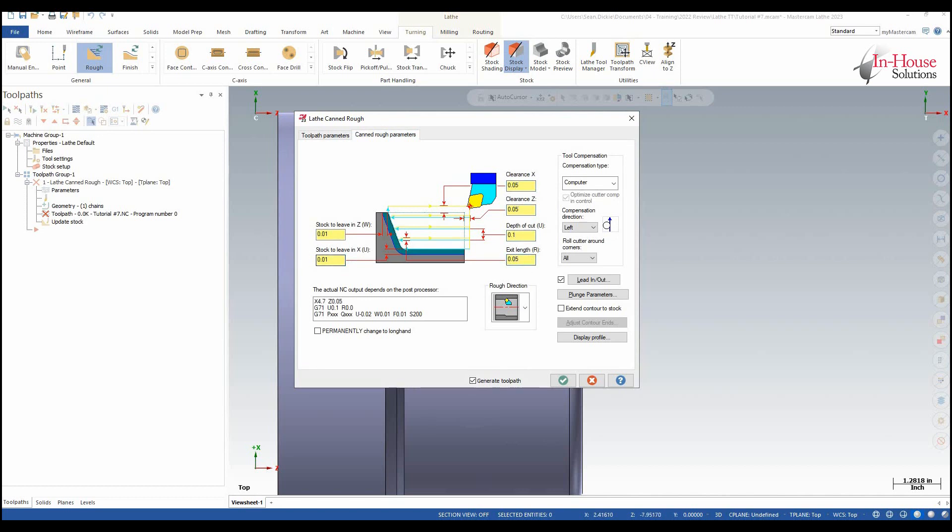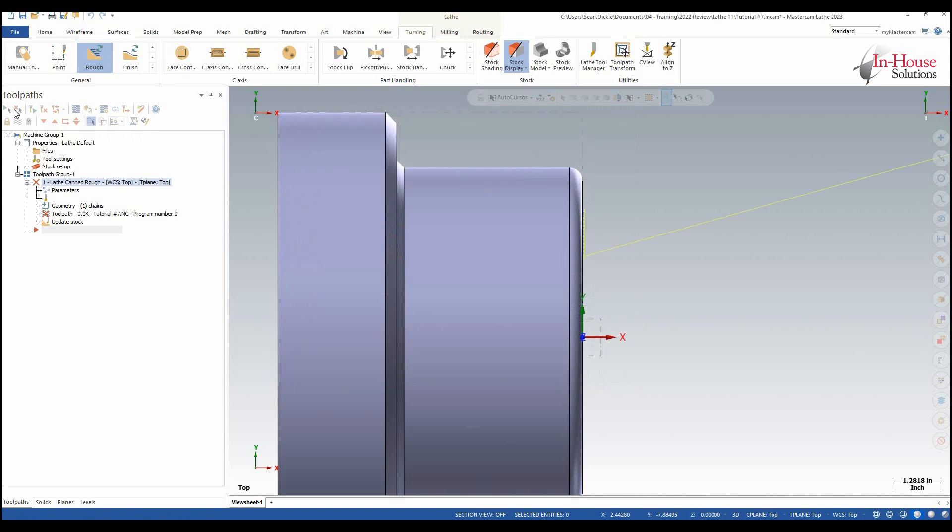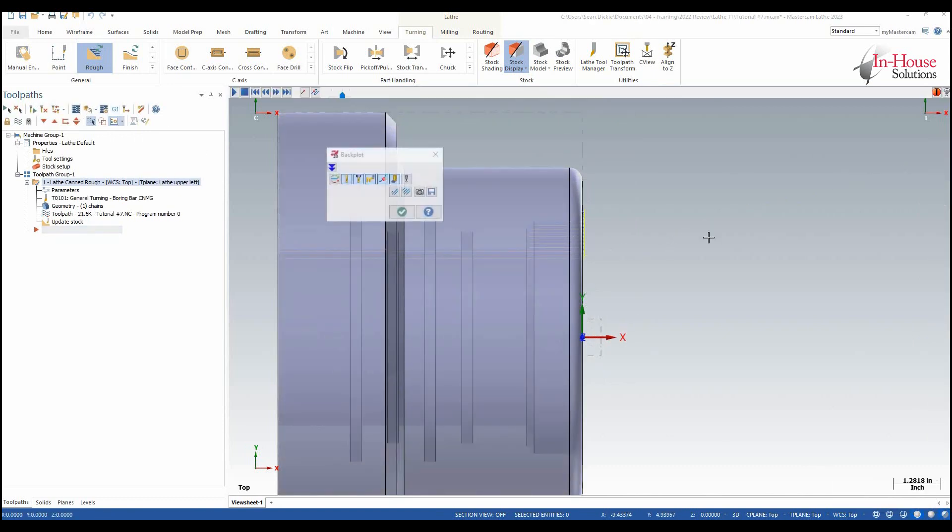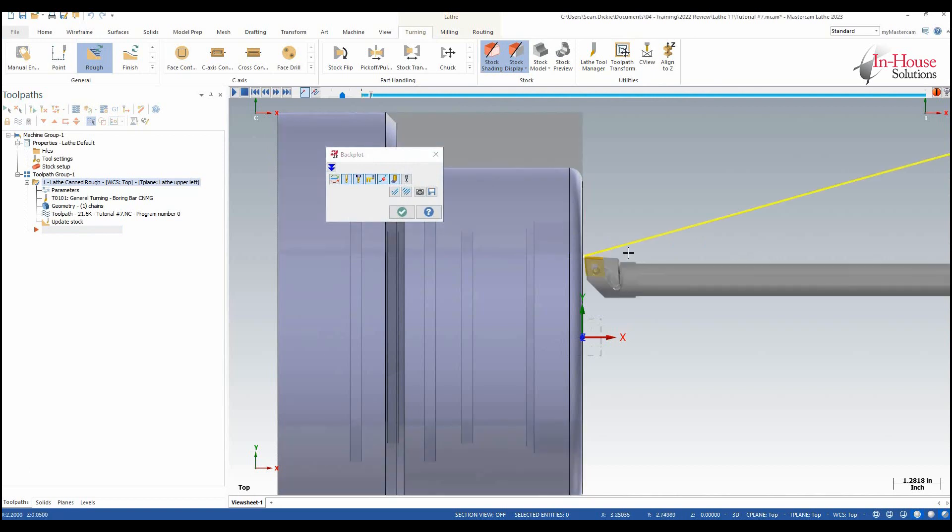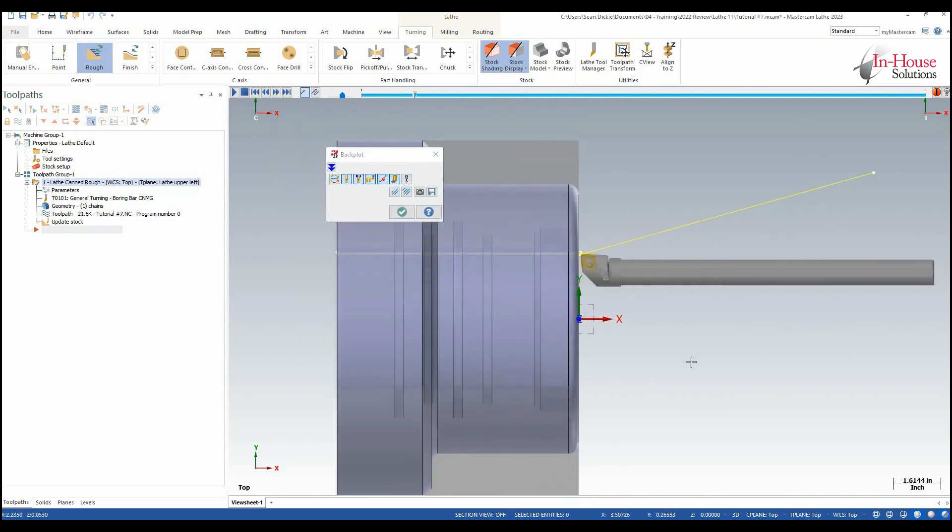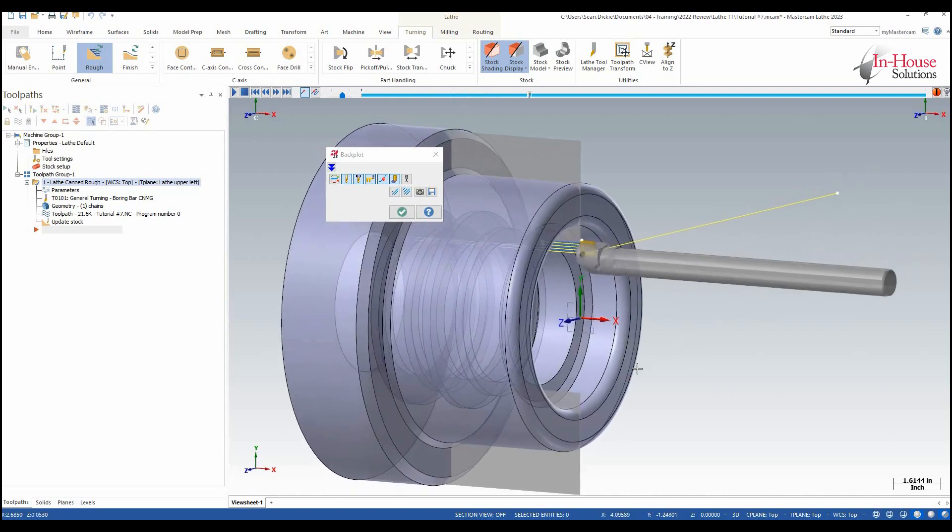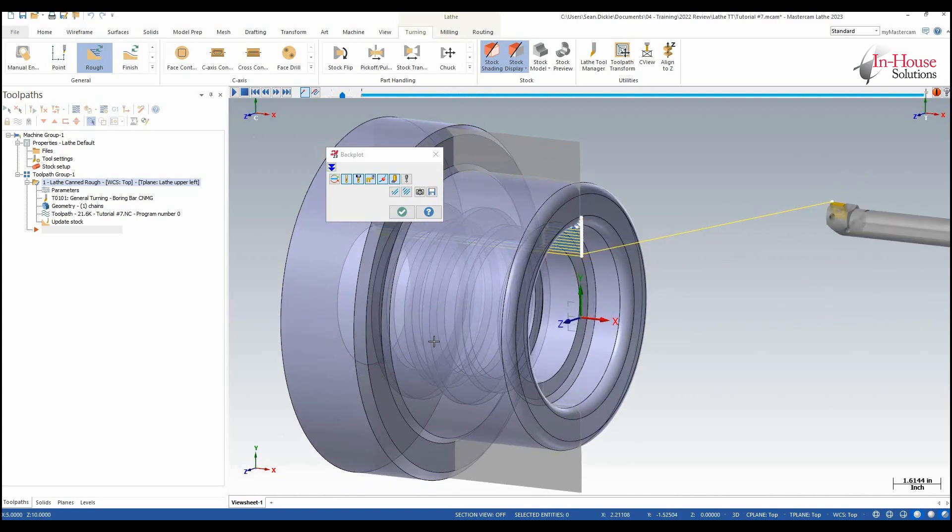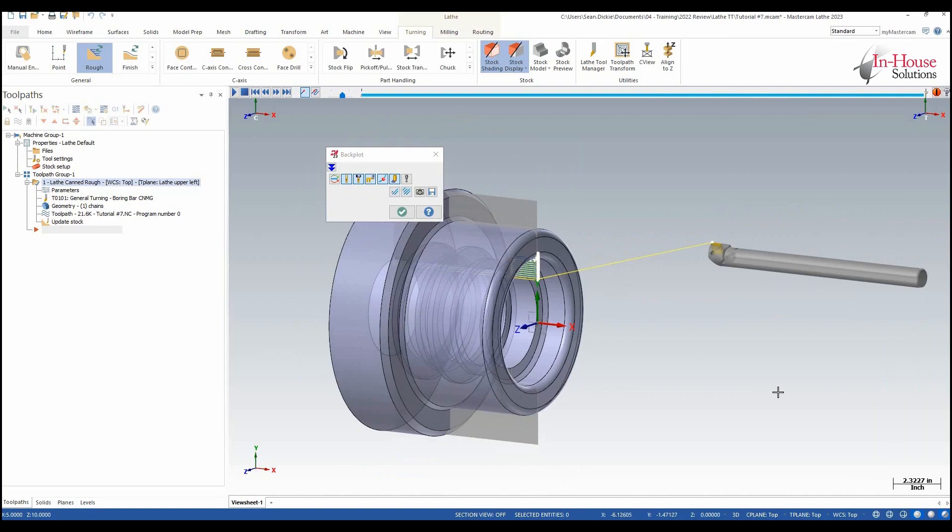So now if I was to shade my model, go ahead and do a backplot. I can see here that the tool that I created is coming in and cutting into that part. And that's it.